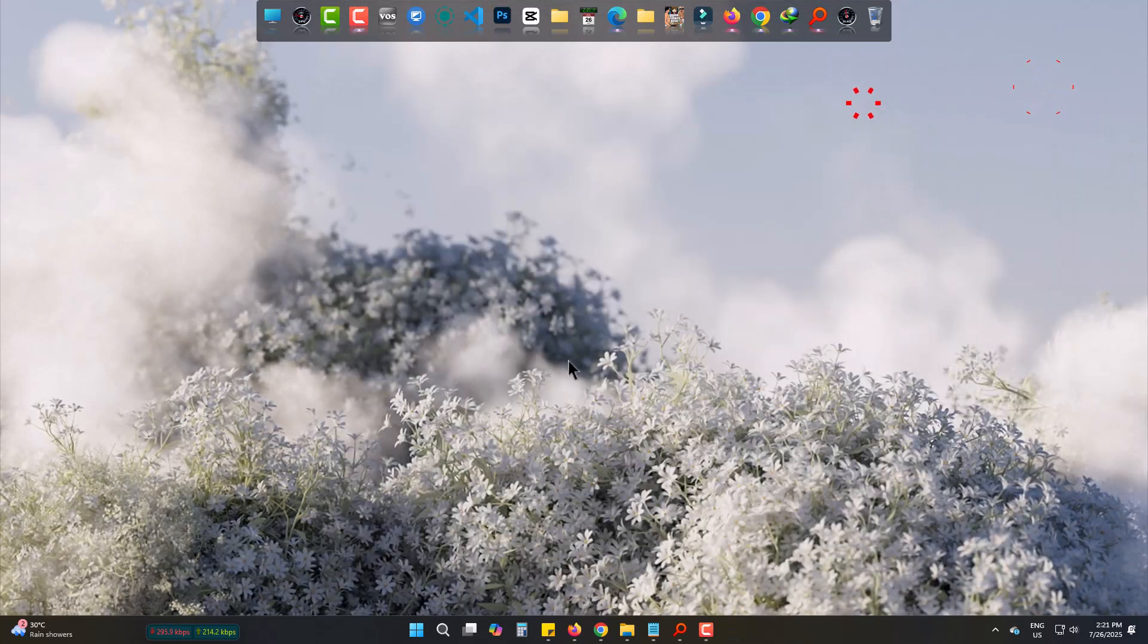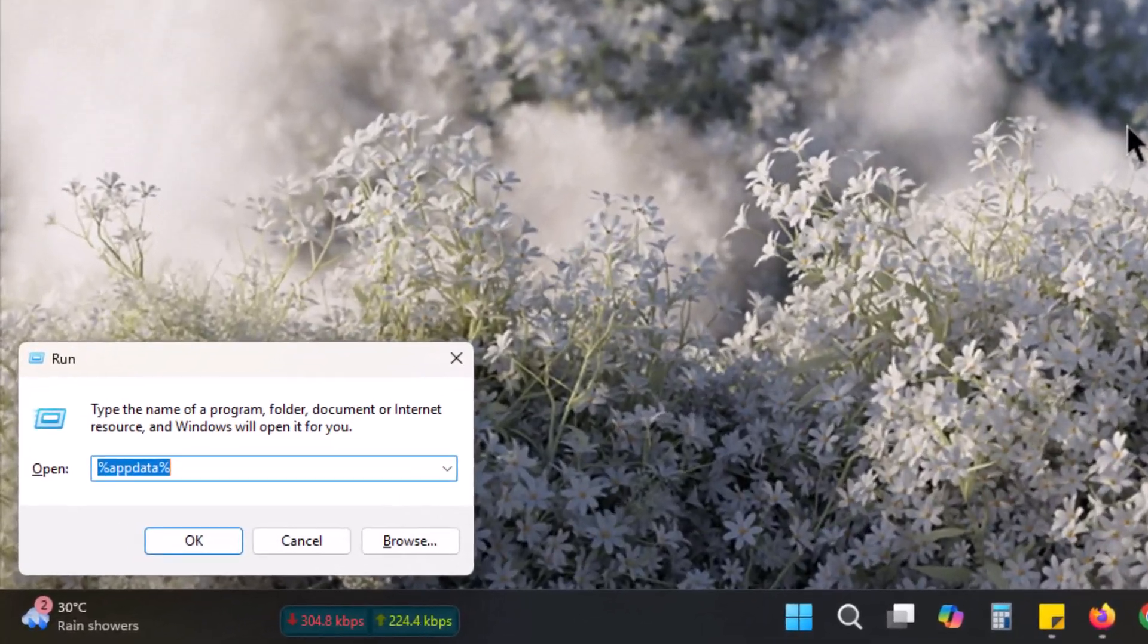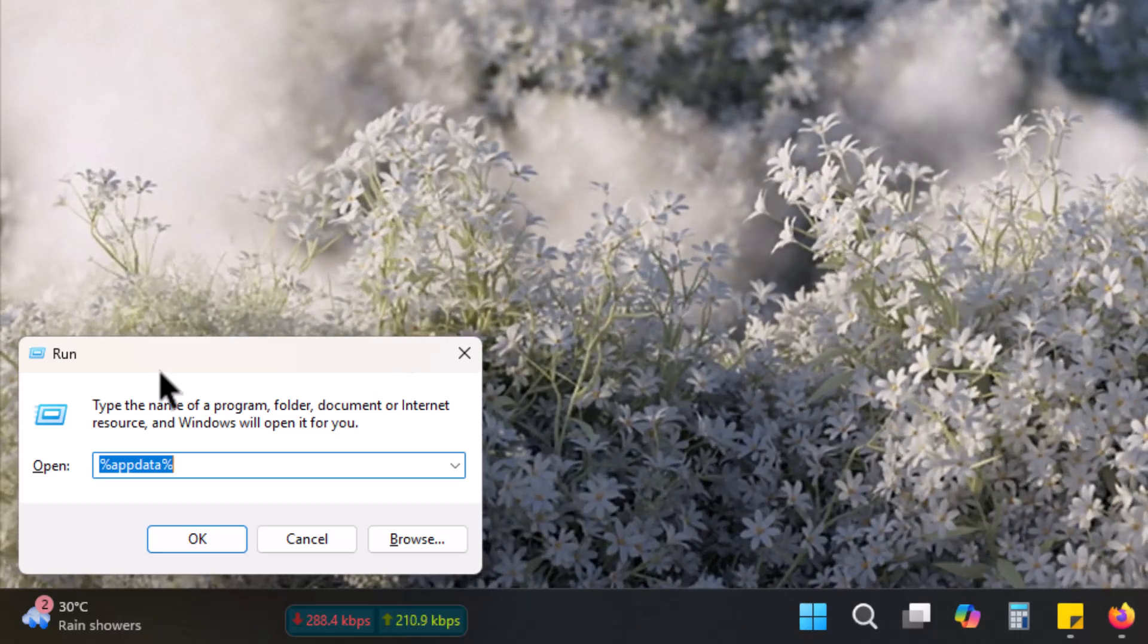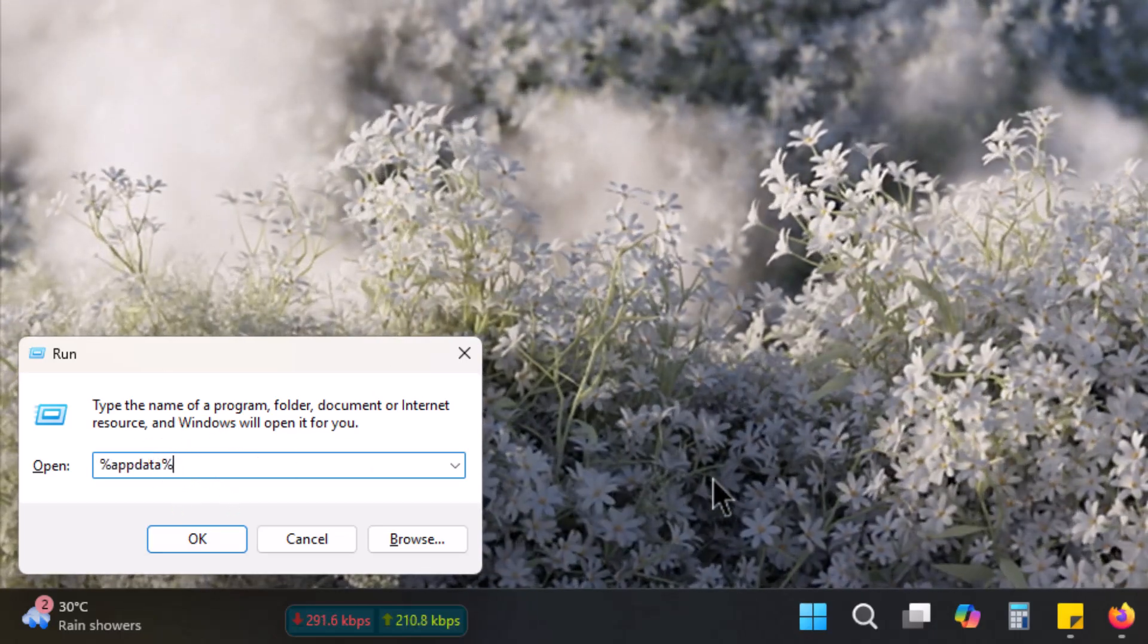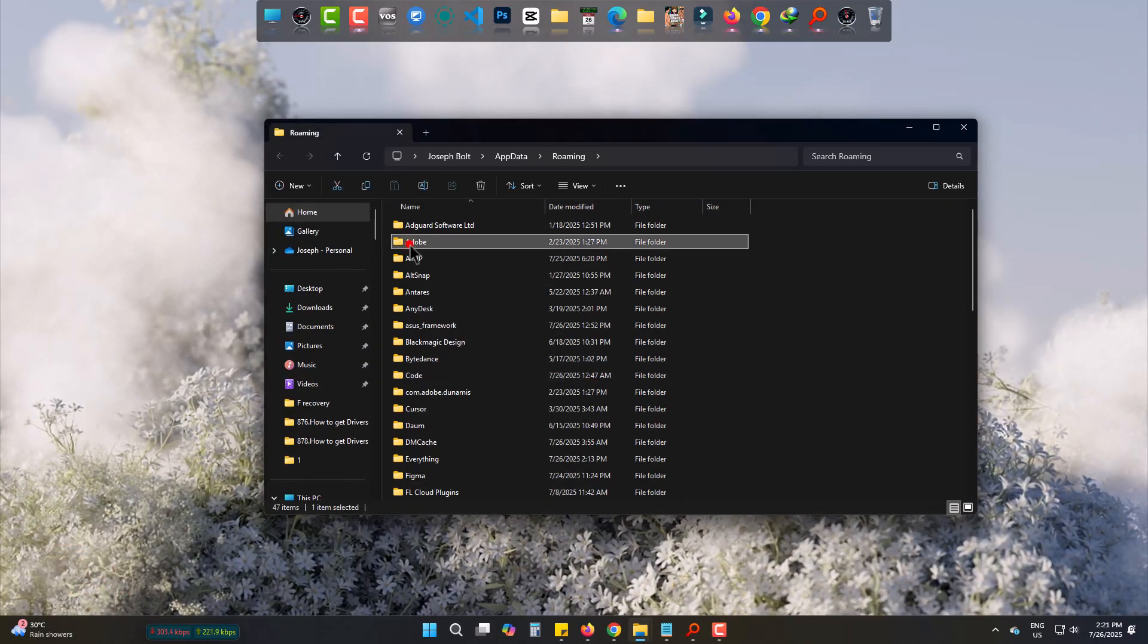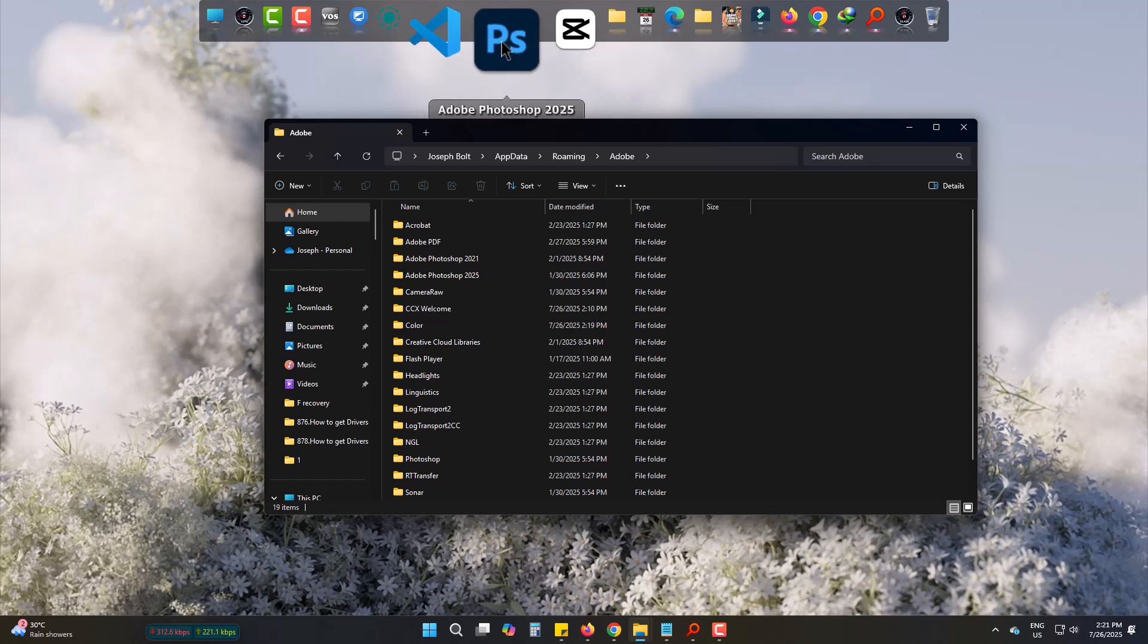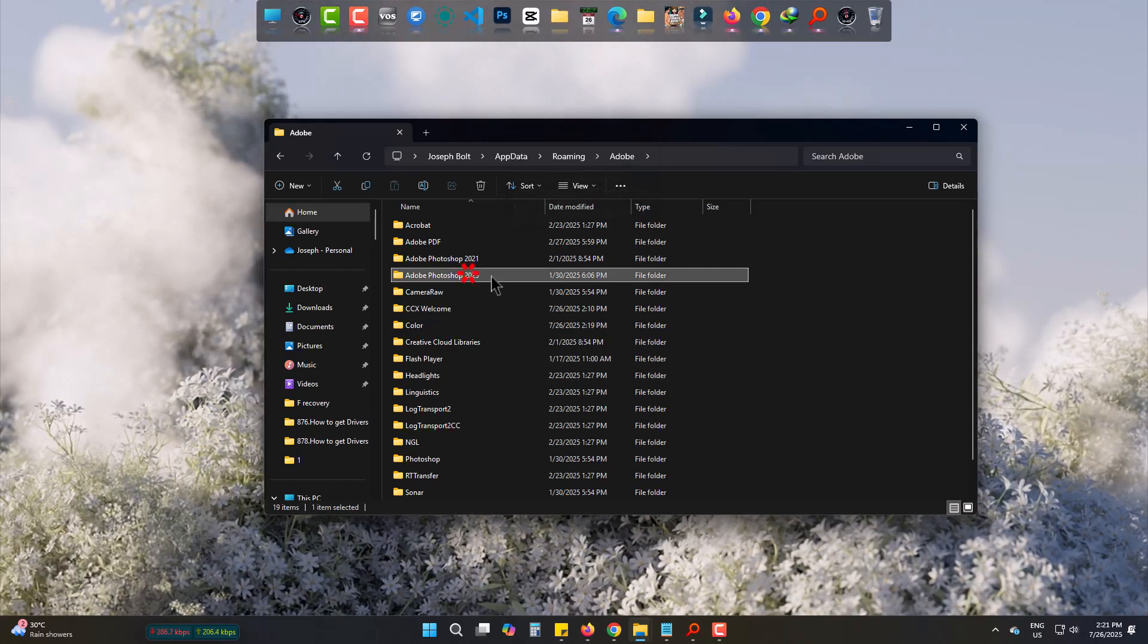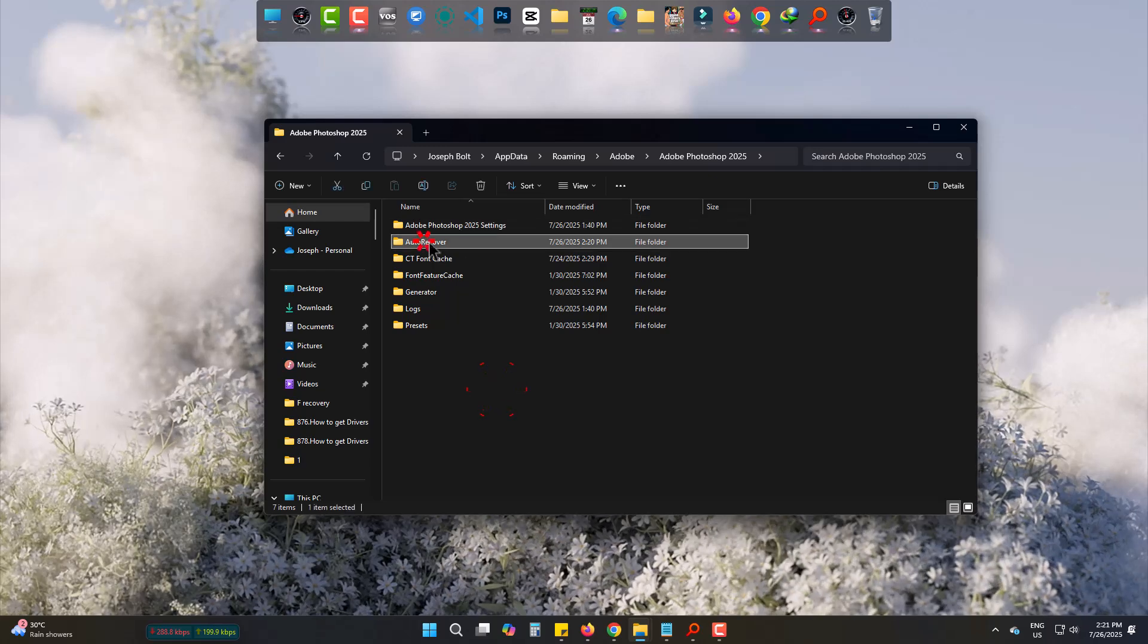To get the project back, simply open Run by pressing Windows and R. Type %appdata%. Navigate to Adobe, then the version you use. Here I use 2025. Then go to Auto Recover.